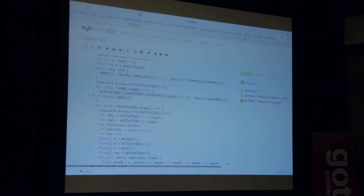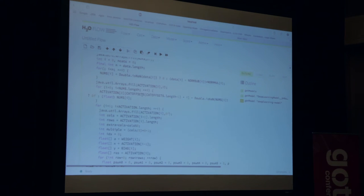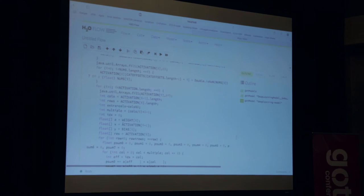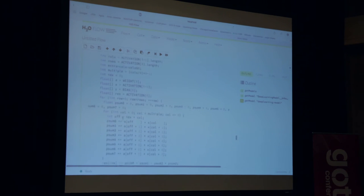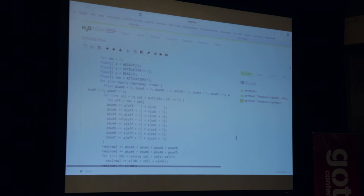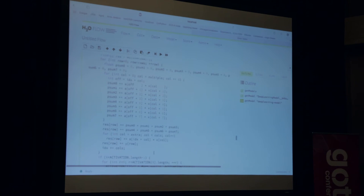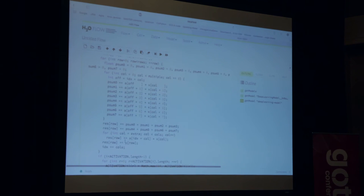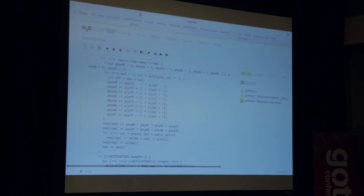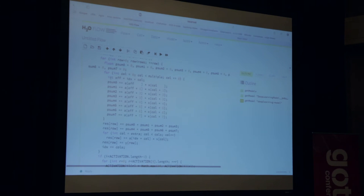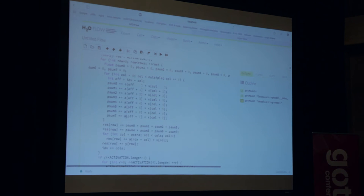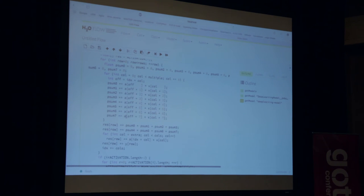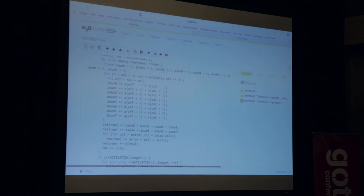Activation, something with numerical, something with categoricals if you had any. In this case, there are none. And then it will say weights, activation, biases, and it will do this matrix vector multiplication. So AX plus Y if you want. This is the matrix vector multiplication that's inside of the deep learning model. And you can see here we do some partial sum tricks to be faster to basically allow the CPU to do more additions and multiplication at the same time. So all of this is optimized for speed.